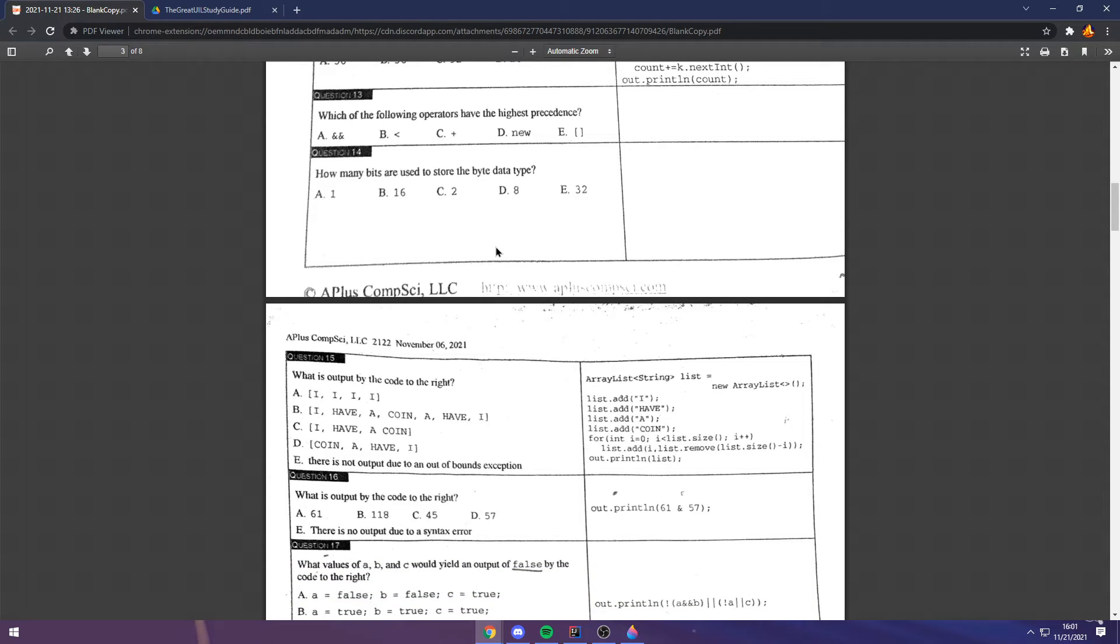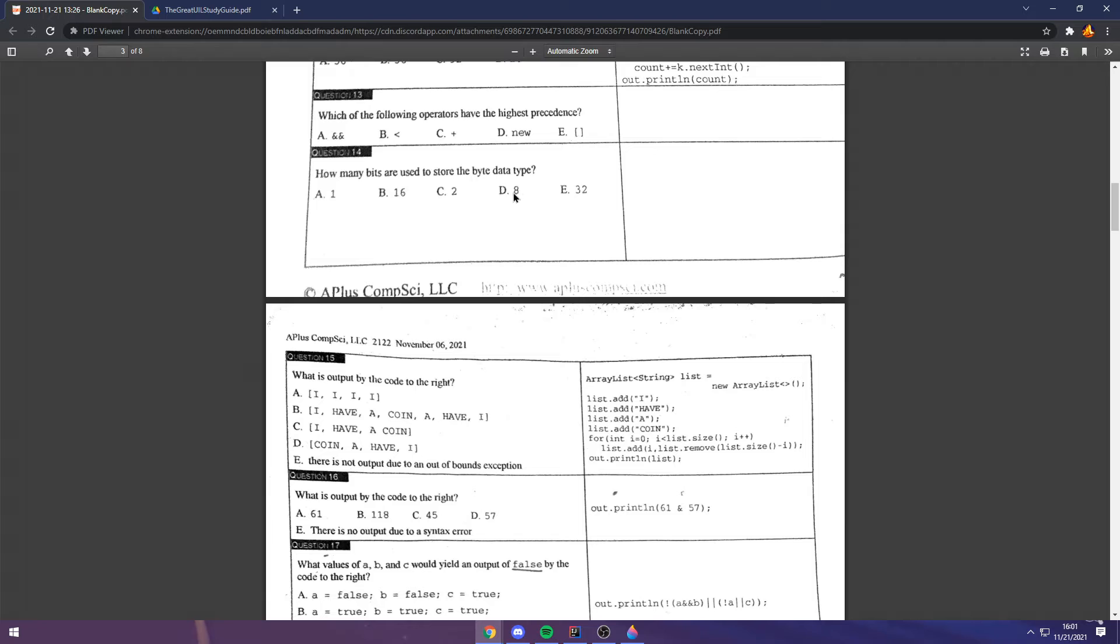Question 14. Another one that you kind of just have to have down to memory. The amount of bits in a byte is 8. So, the answer is D.